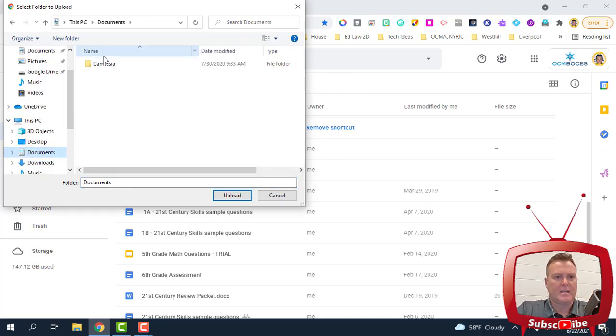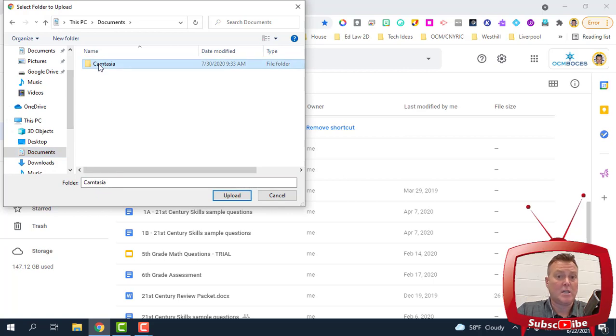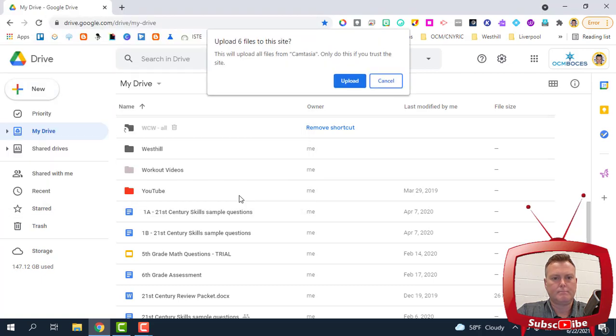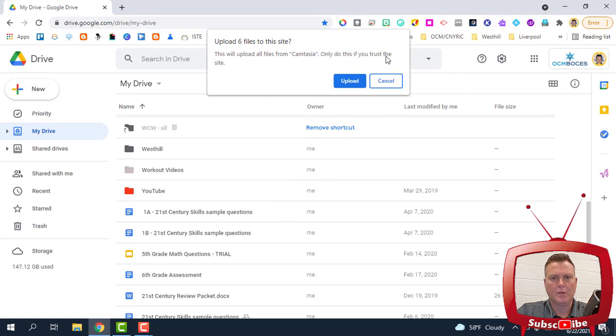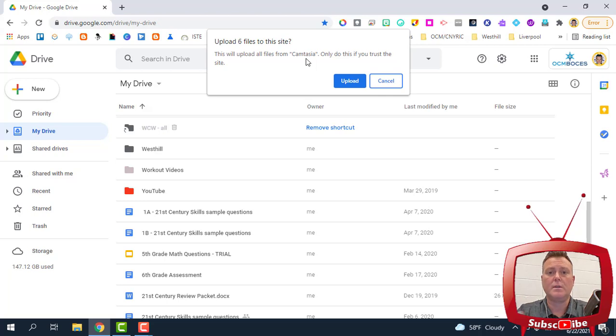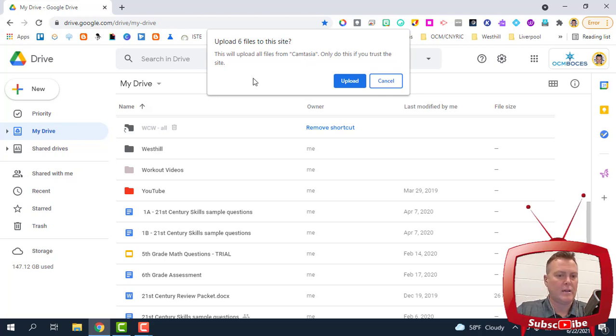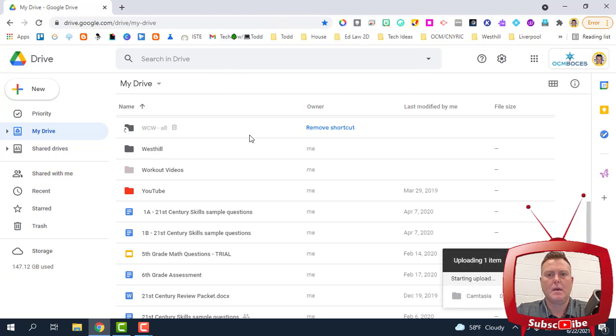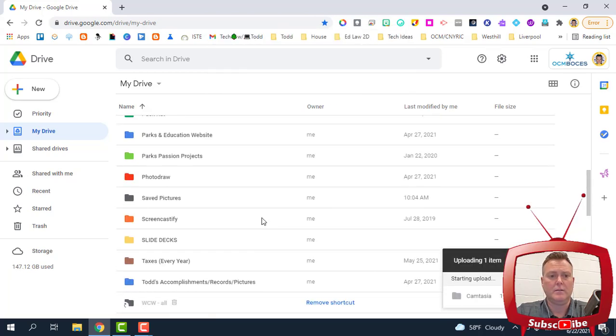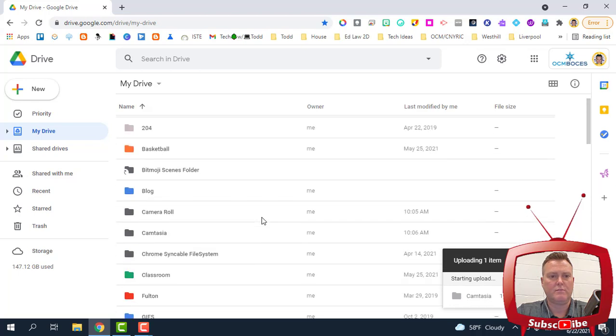I'm going to go down and find Documents, and if I wanted to bring my Camtasia folder over, I would click on it, and then you can see the button that says Upload. This will upload all of the files from Camtasia, so everything that's inside of it is going to be uploaded, and it's just making sure that I trust that folder and the contents in it. I'm going to click Upload, and now those things are coming into my drive.